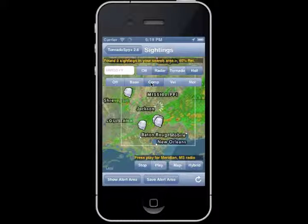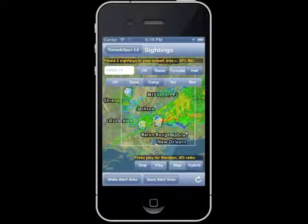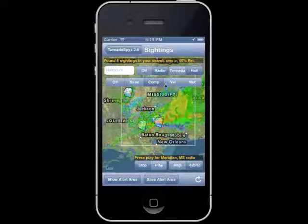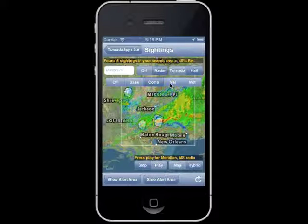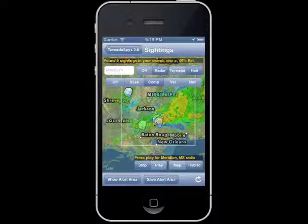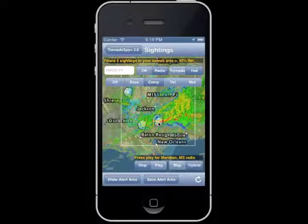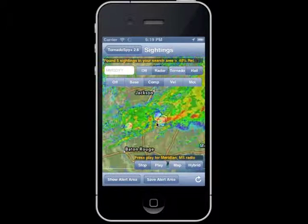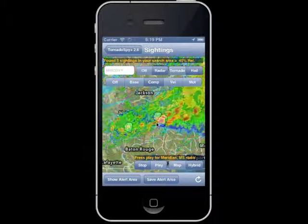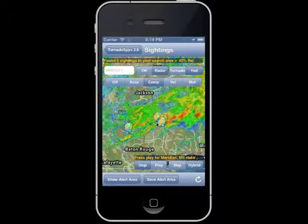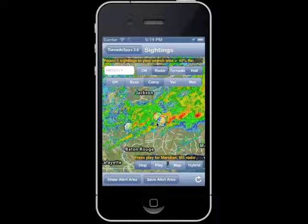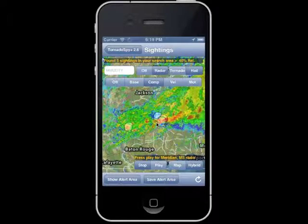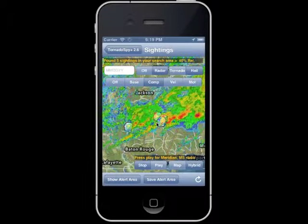I'm going to go ahead and click that. There are several different options: you can have base reflectivity, composite, velocity, and motion. This will allow you to see the detail of the animated radar as well as the sightings at the same time, so you can see where the storm is headed.